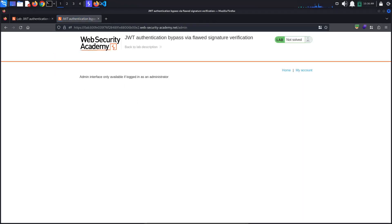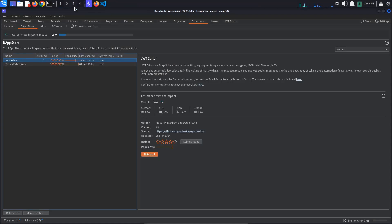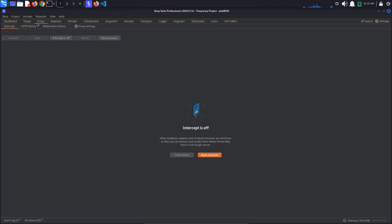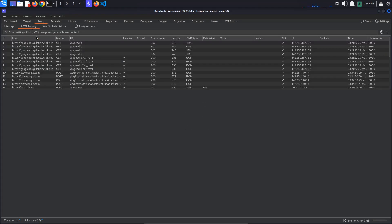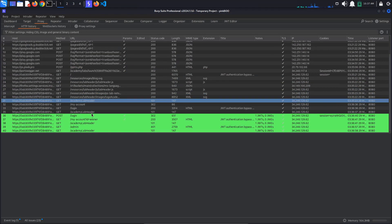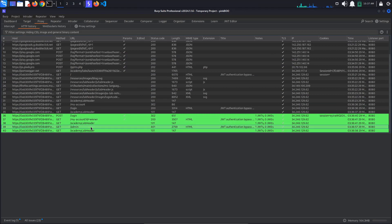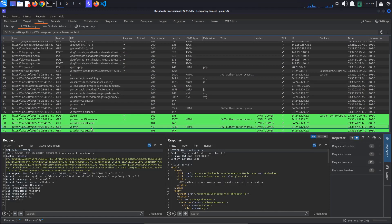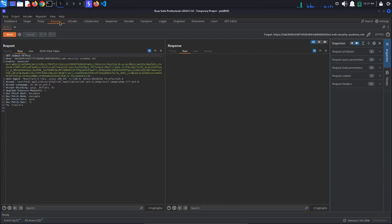Back in Burp, go to Proxy HTTP History. The JWT Editor extension has highlighted the requests containing a JSON Web Token. Select the get admin request and send it to repeater. In repeater's request panel,